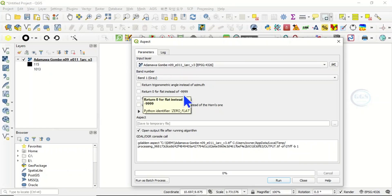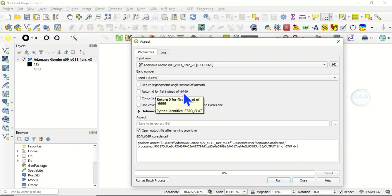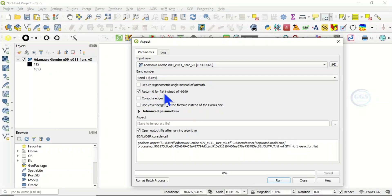What that means is that any area that is flat, instead of putting the value as minus 9999, it should put zero. So you can check it and you can equally leave it as well.